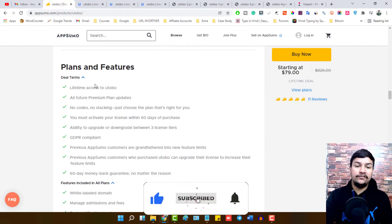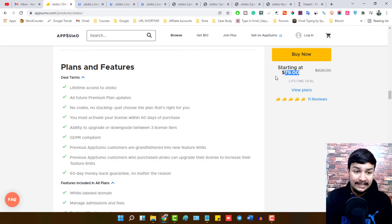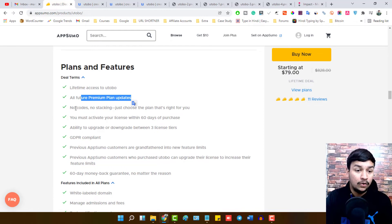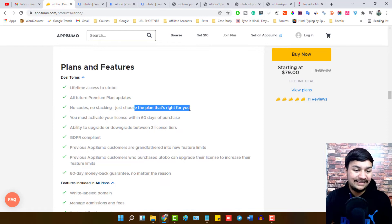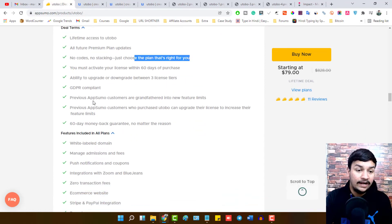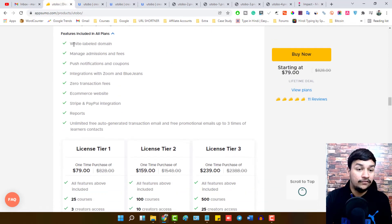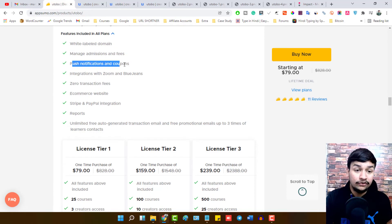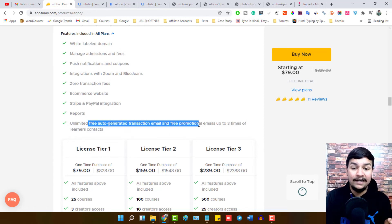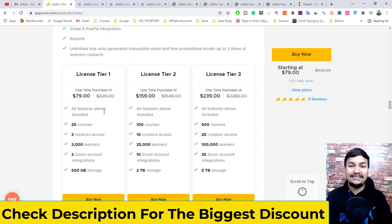Now let's look at the plan and features you get with the $79 lifetime deal. You get lifetime access to Utobo with all future premium plan updates. No code, no stacking — just choose the plan and you're good to go. You must activate your license within 60 days. You have the ability to upgrade and downgrade between three license tiers. The deal is GDPR compliant. Features include white label domain, manage admission and fees, push notifications for coupons, Zoom and BlueJeans integration, zero transaction fees, e-commerce website, Stripe and PayPal integration, reports, unlimited auto-generated transaction emails, and free promotional emails.